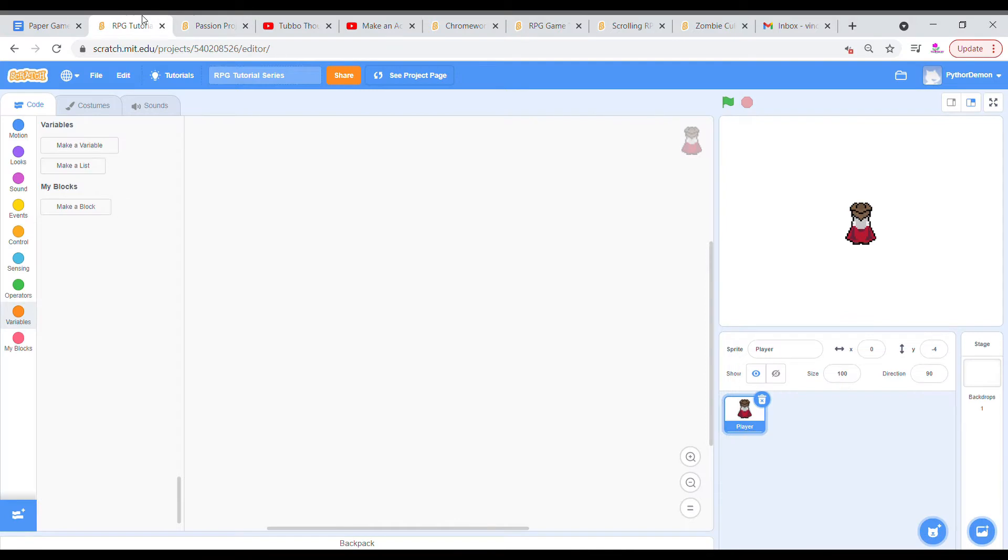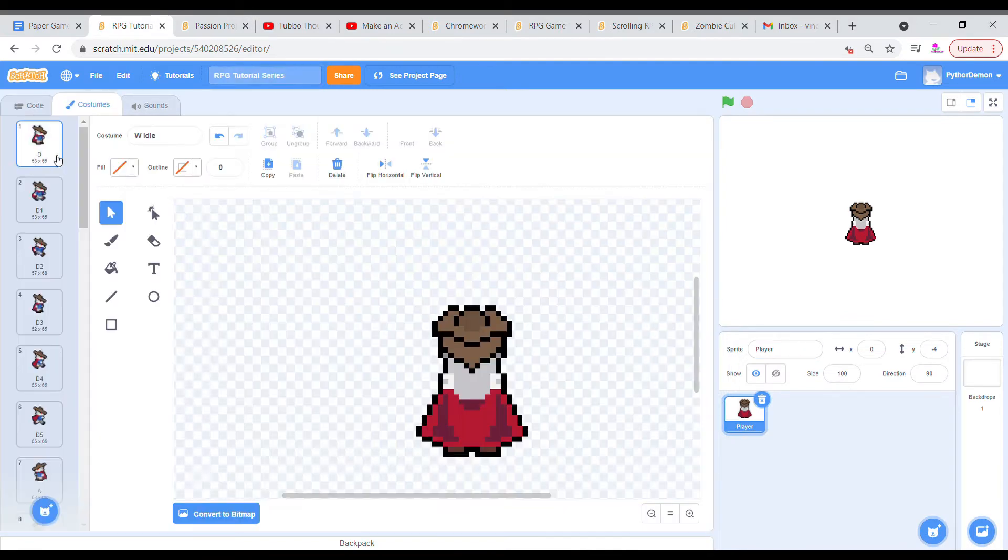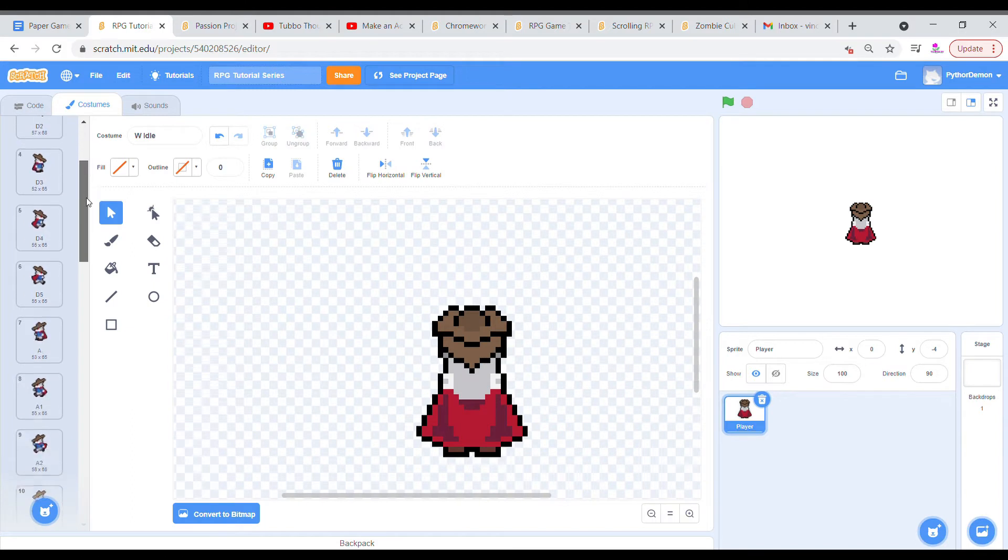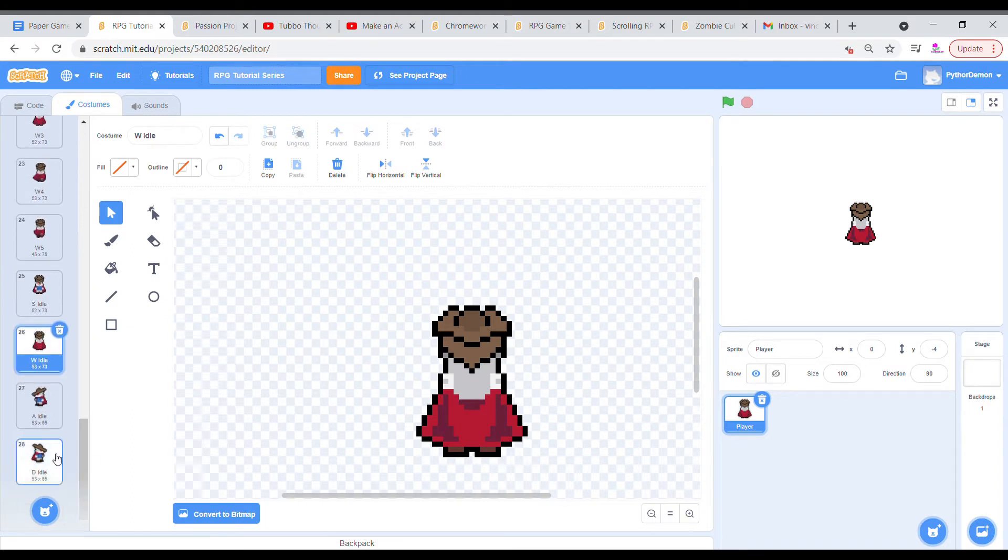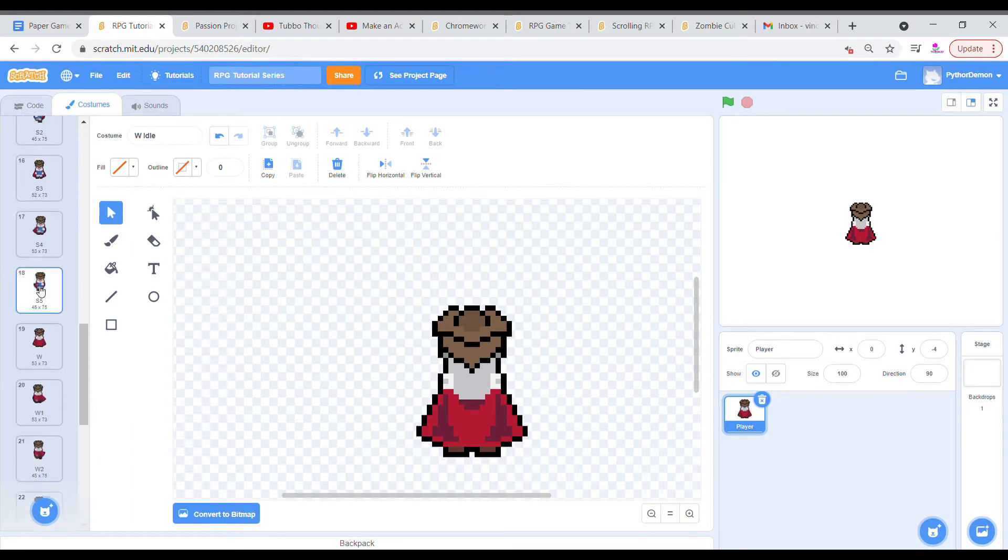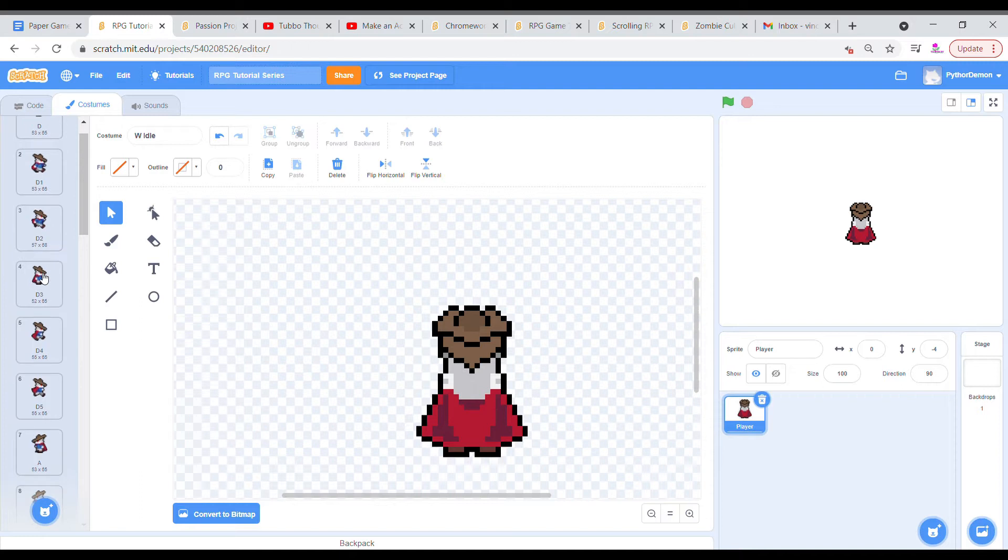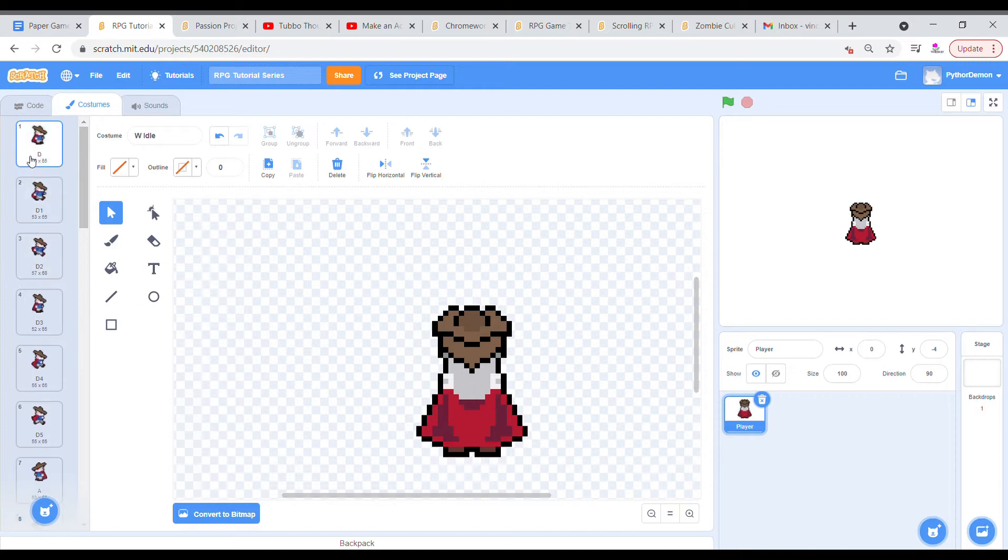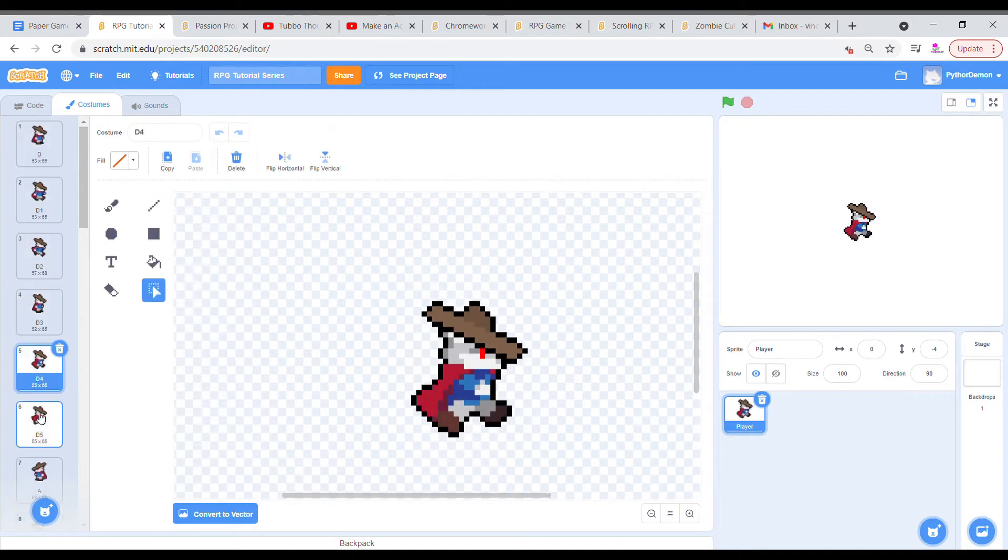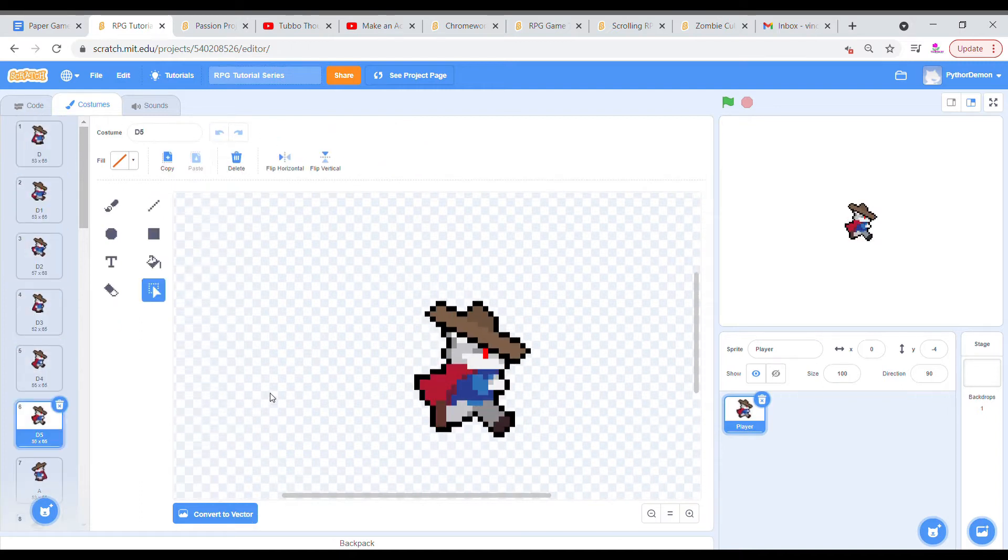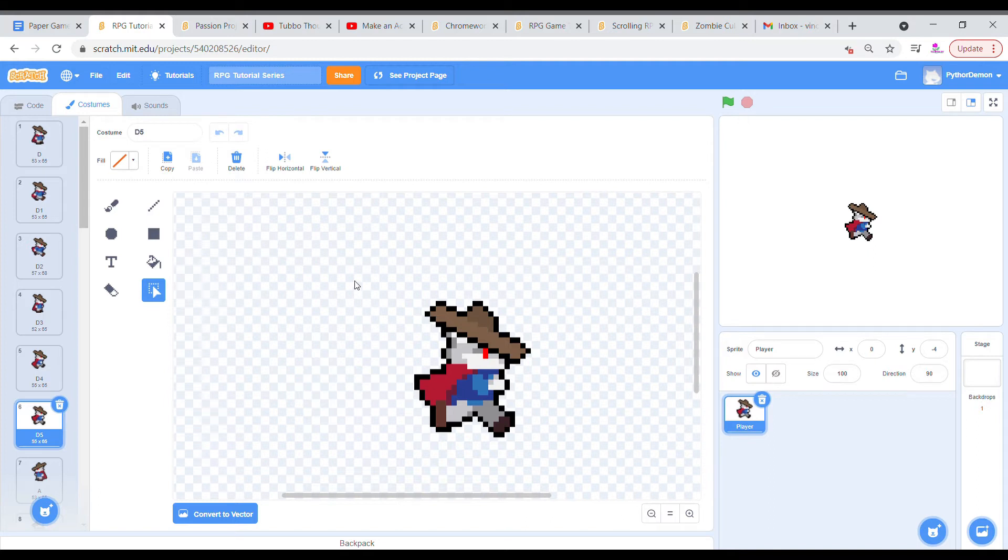So right here I have my RPG tutorial series and my player with a preset of different costumes. The costumes have to be named very specifically because that is how the animating works, and the method for getting the animations done is from Chromeworks technology. Honestly they're a great channel, you should check them out, the link will be in the description.